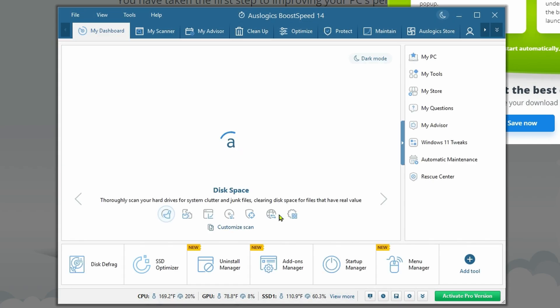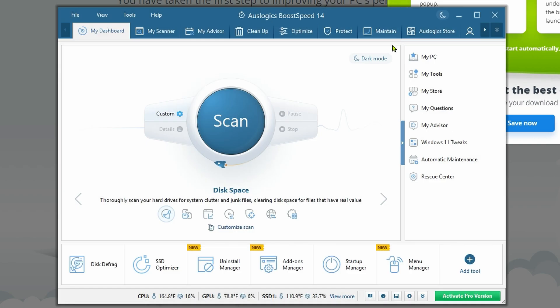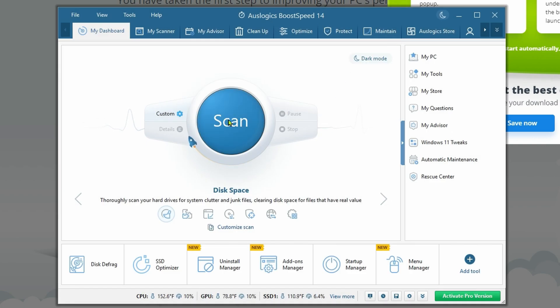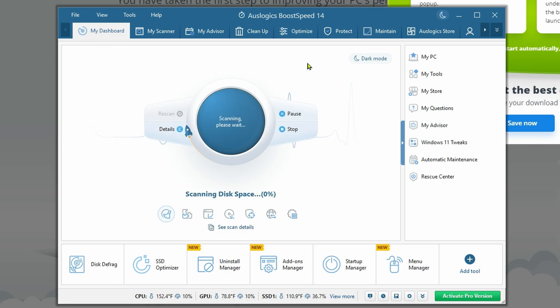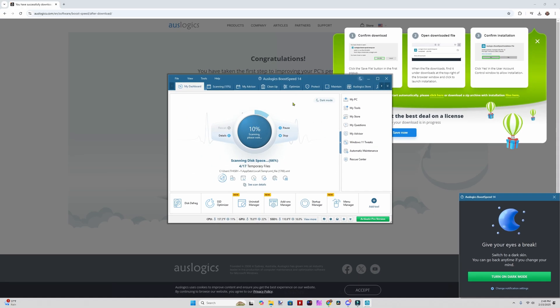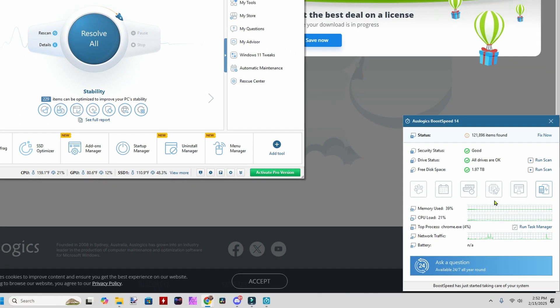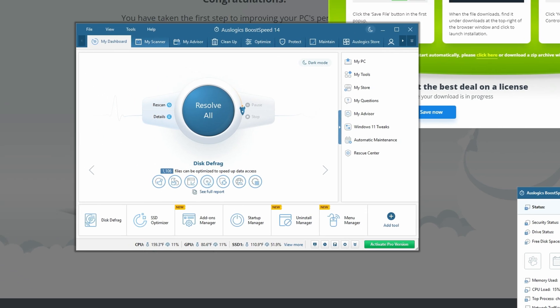It starts up with my dashboard and opens up. Thanks for installing Boost Speed. You can enter your information here, but I'm going to close that. Let's go ahead and click scan under my dashboard to see what this finds. This is the first time I've run it, so I'm going to be surprised by this.